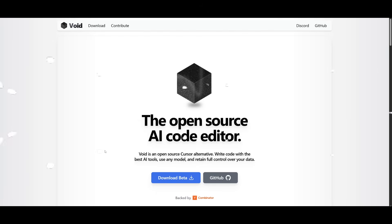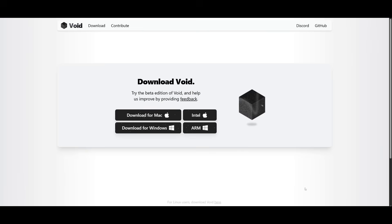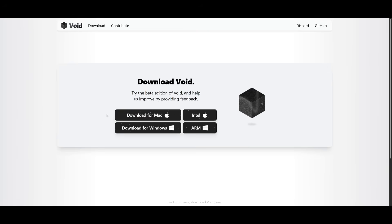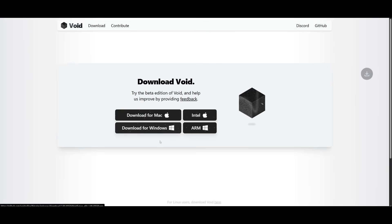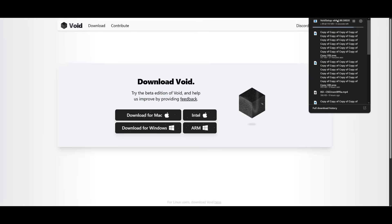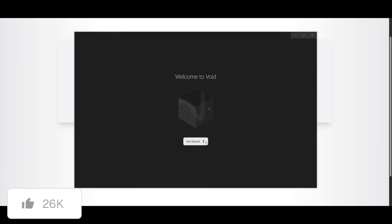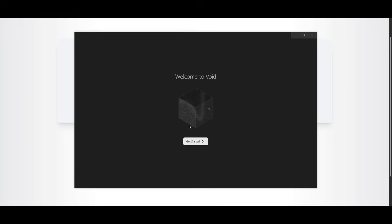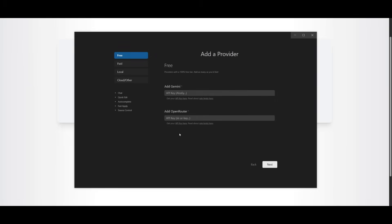And to get started, you can simply install the beta by heading over to their website, which I'll leave a link to in the description below. You can simply install it for whatever operating system you have. In this case, I have Windows, so I'm going to simply go ahead and install it. This will install the installer that will help you have this downloaded locally. You can see it's pretty quick to install. And once you open it up, you're going to be greeted with this welcome to Void screen and you can click on get started.